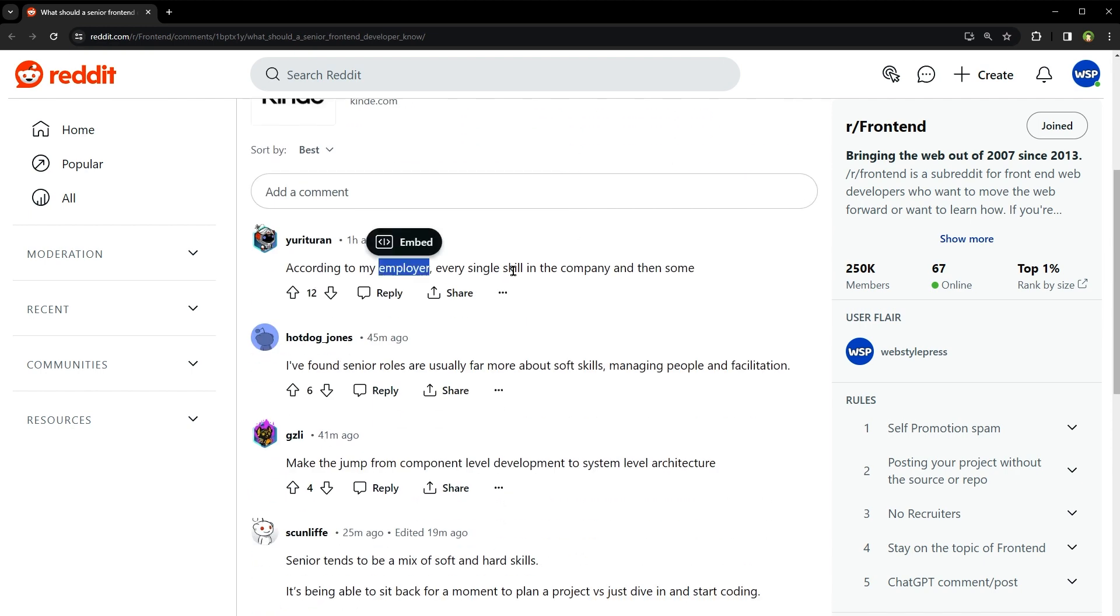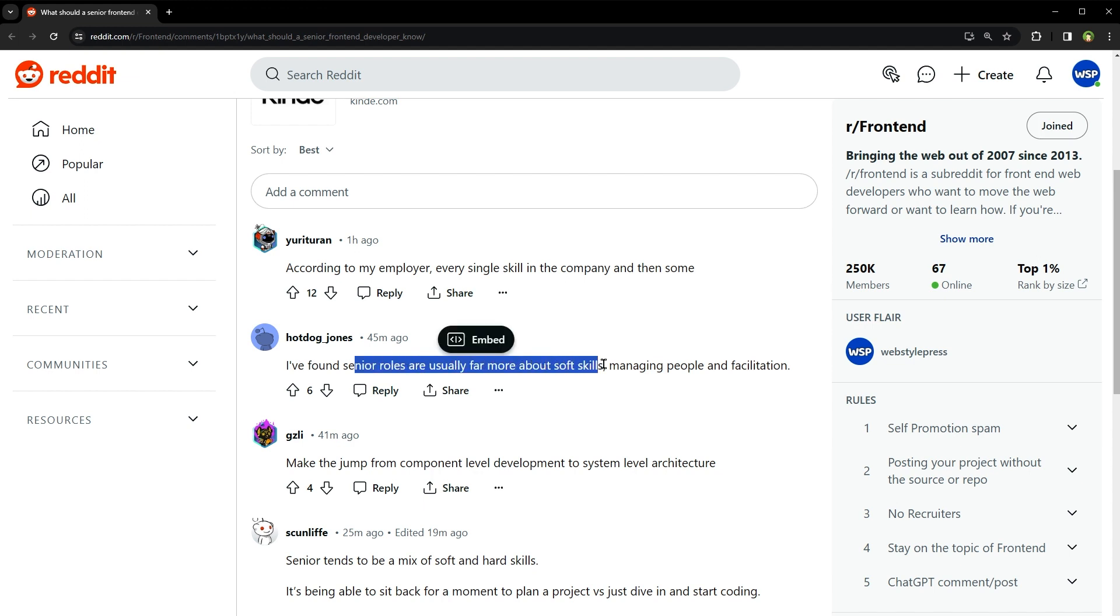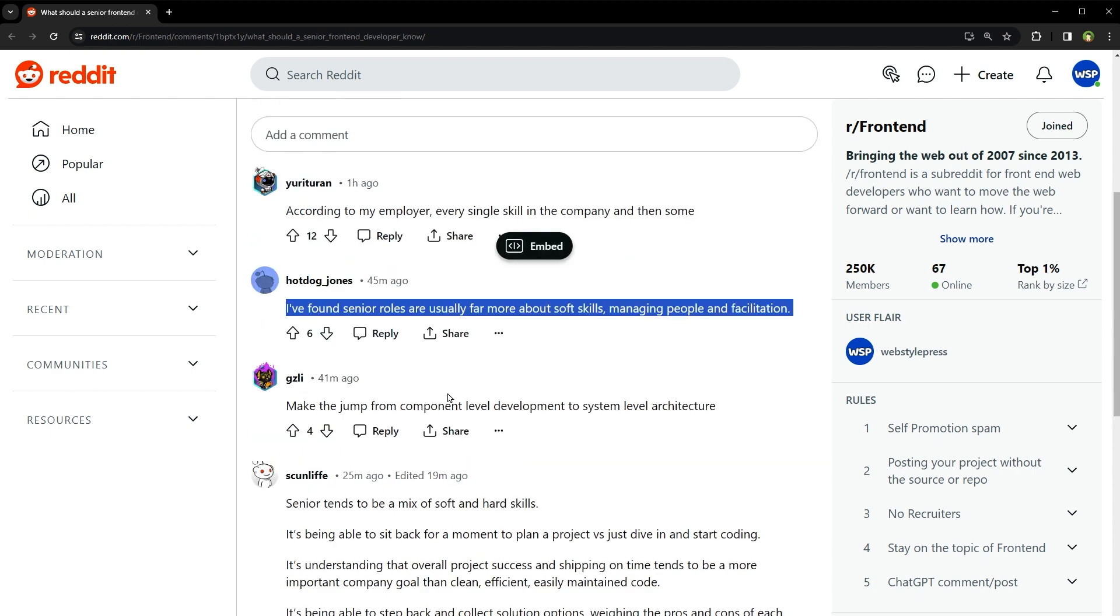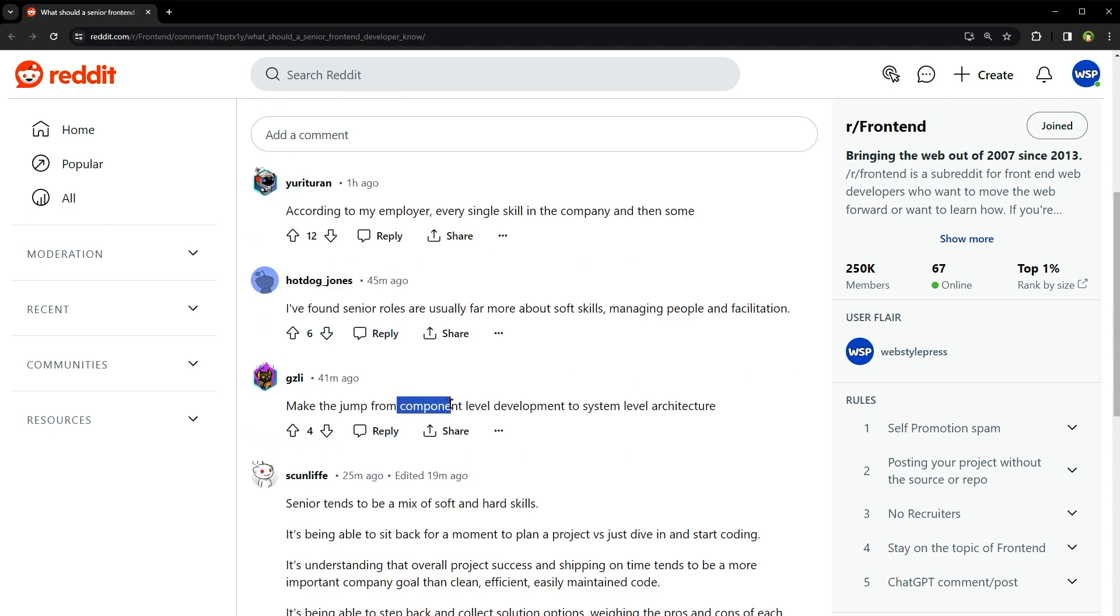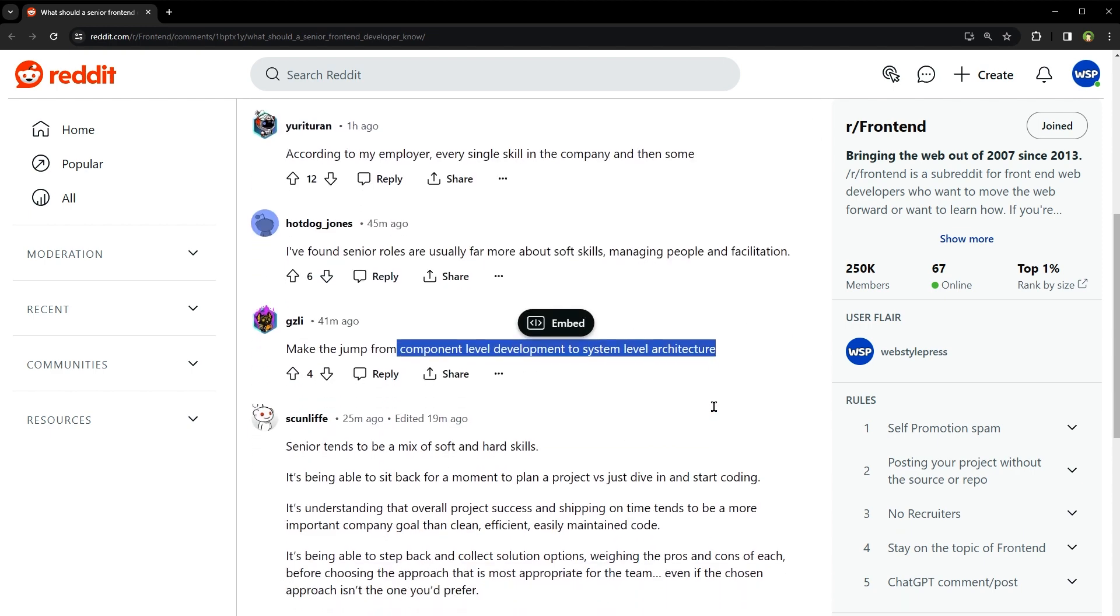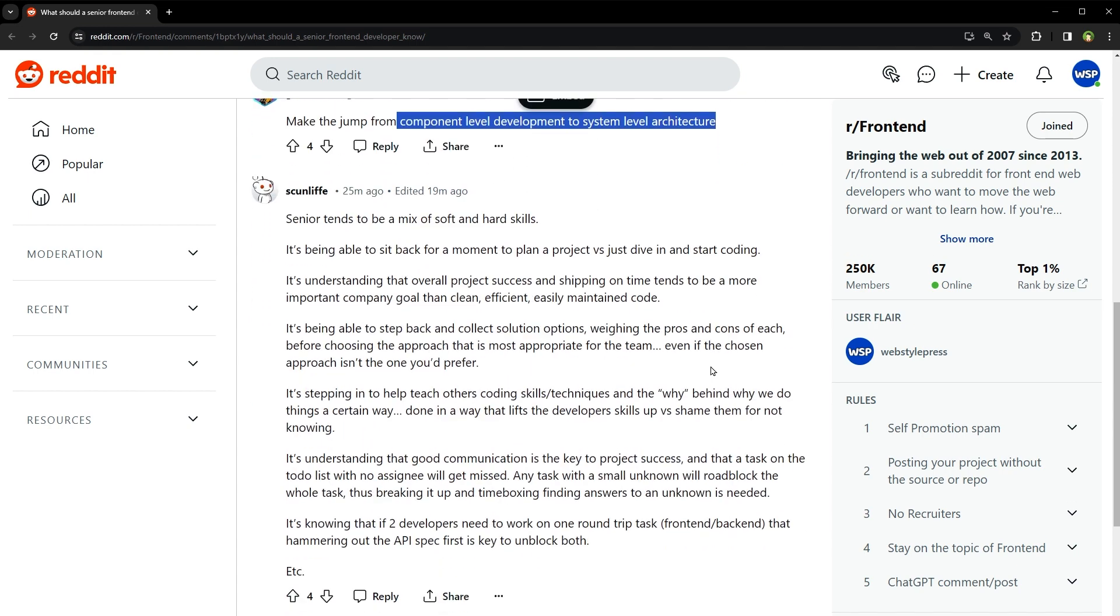According to my employer, every single skill in the company and then some. I found senior roles are usually far more about soft skills, managing people and facilitation. Make the jump from component level development to system level architecture - that's quite a big jump.